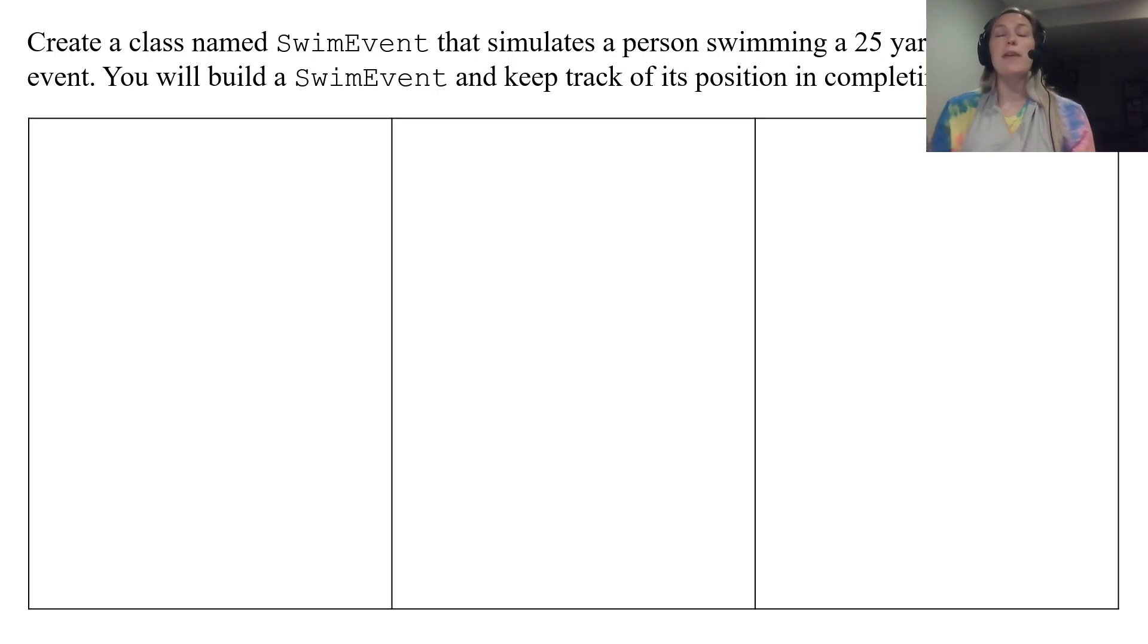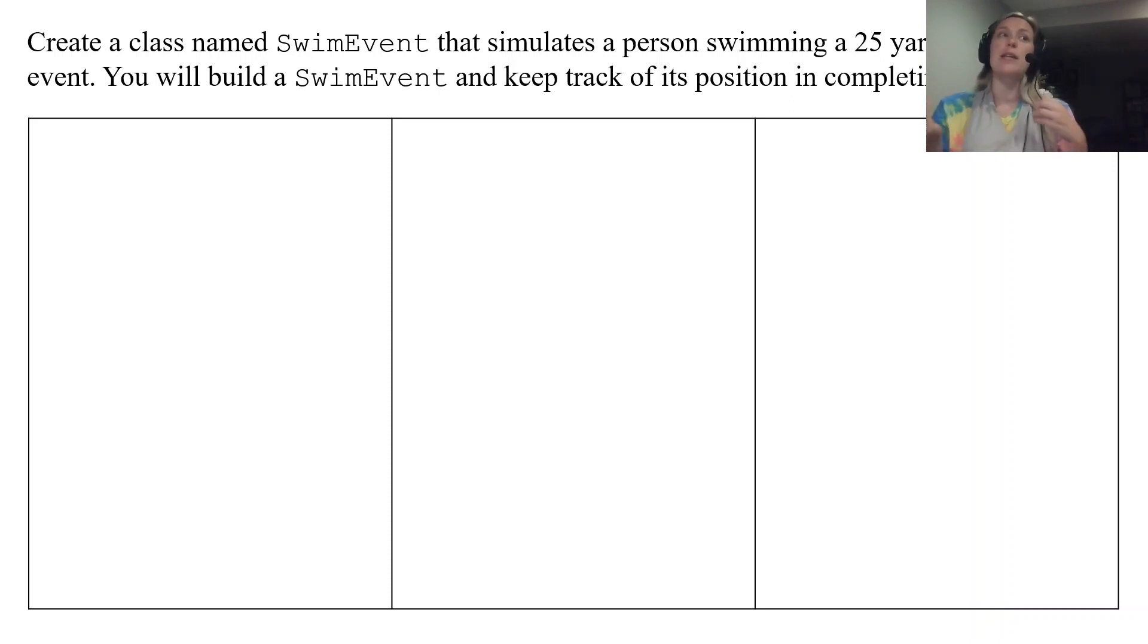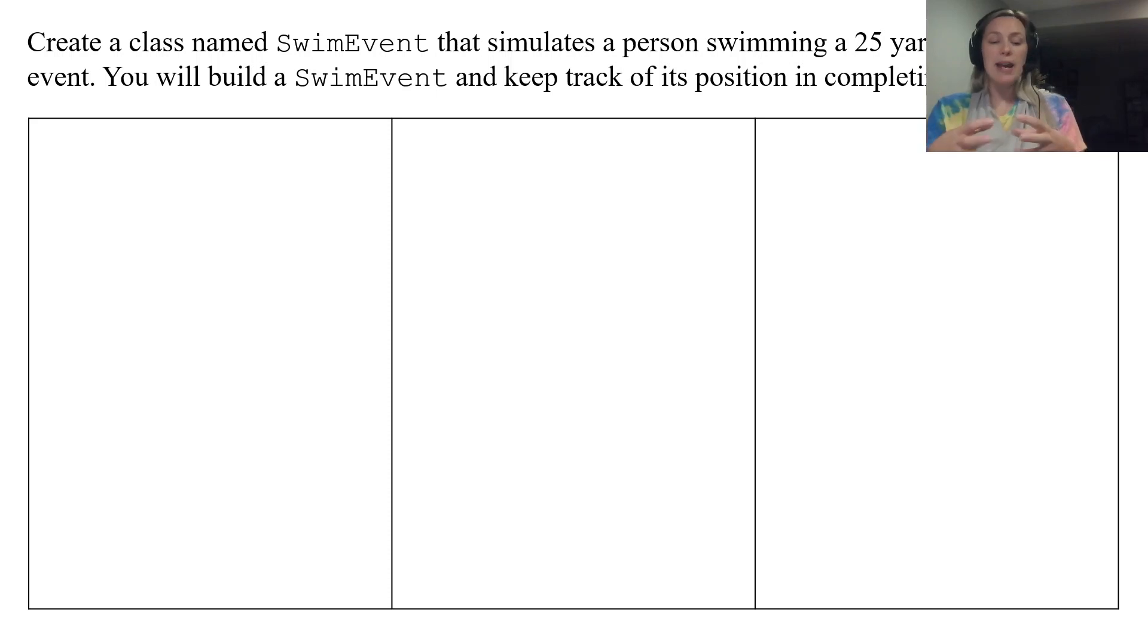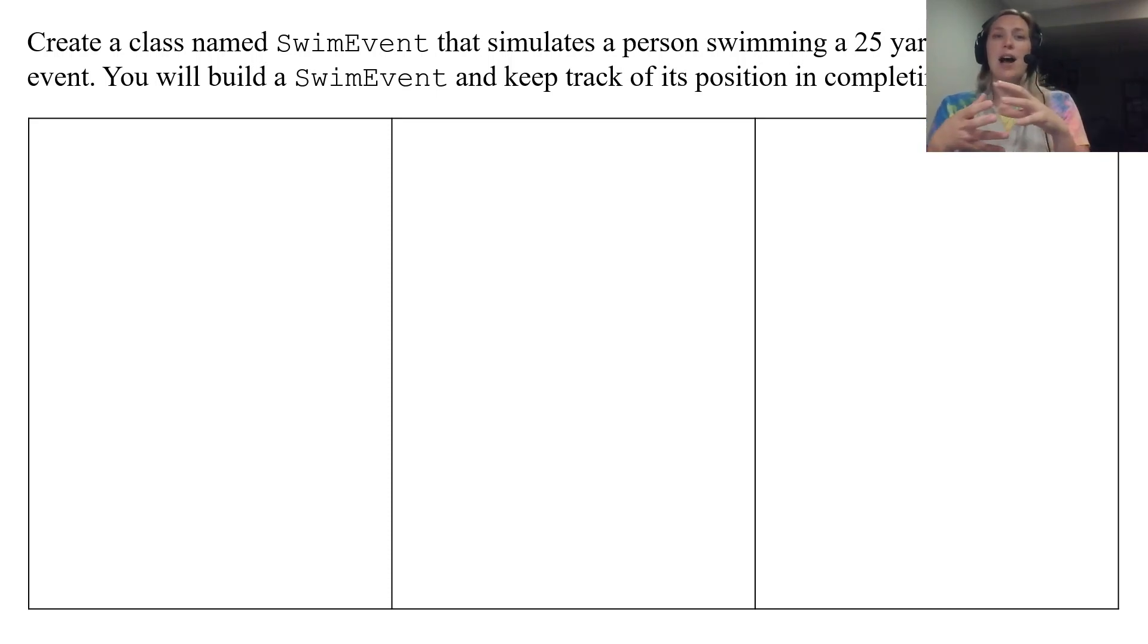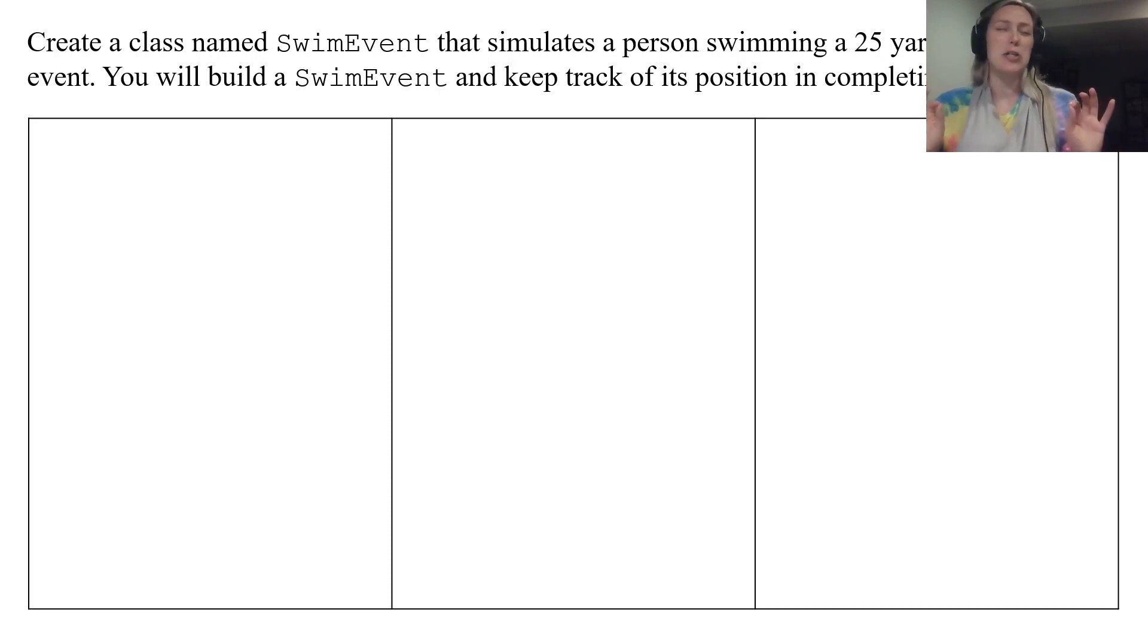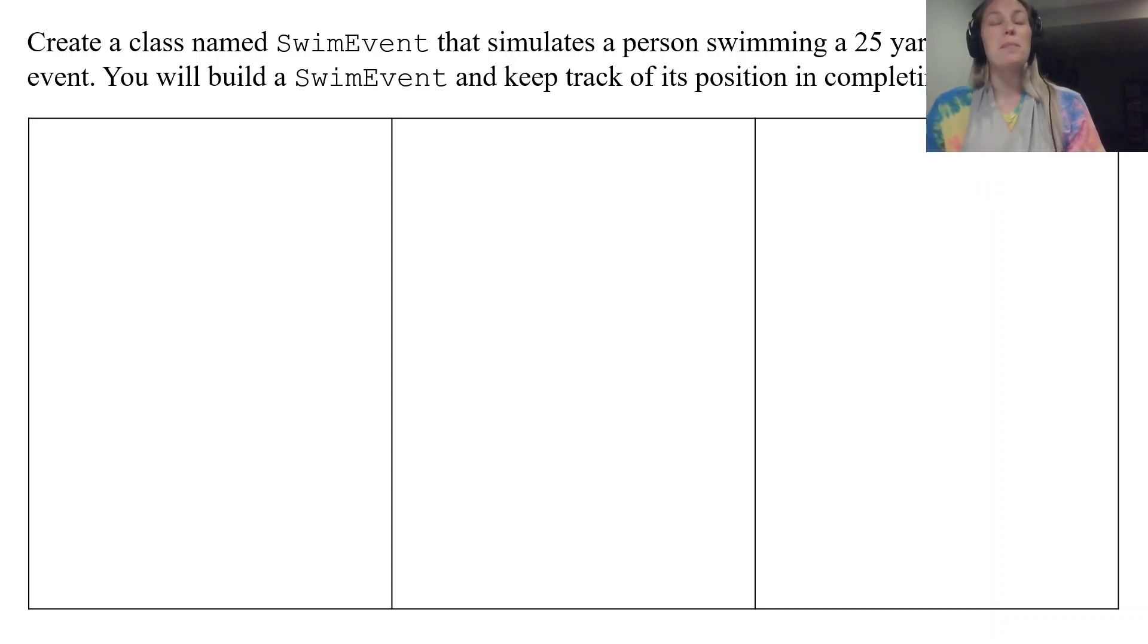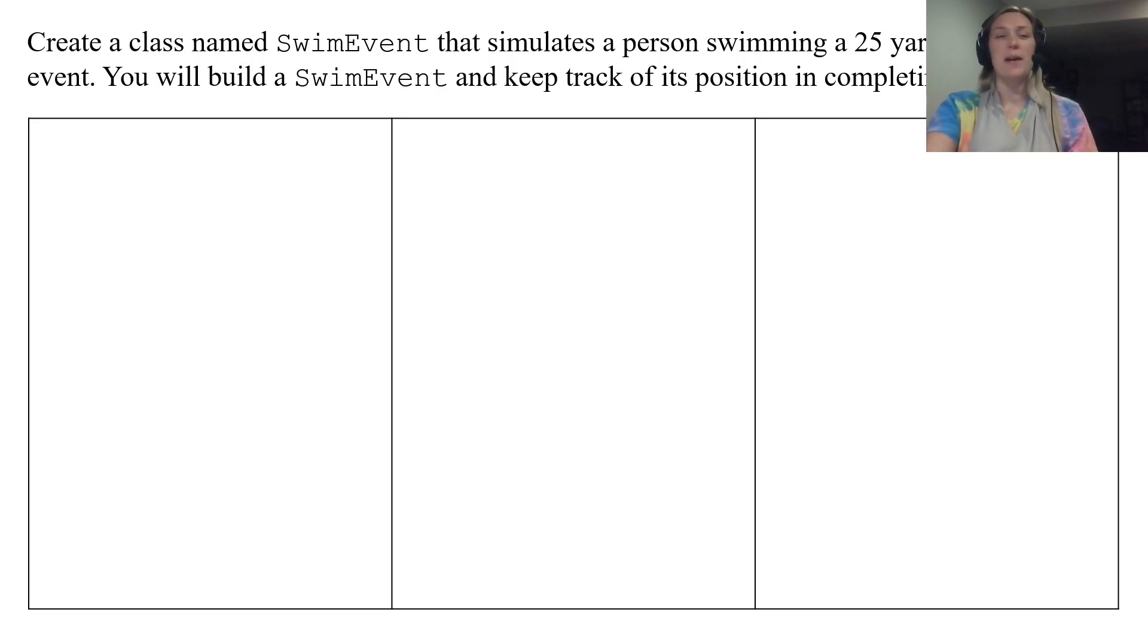SwimEvent is your object and we've always said objects represent something in the real world. A swim event is a physical tangible thing not like dog is but a swim event is an idea. It's going to be an idea that occurs in the real world.